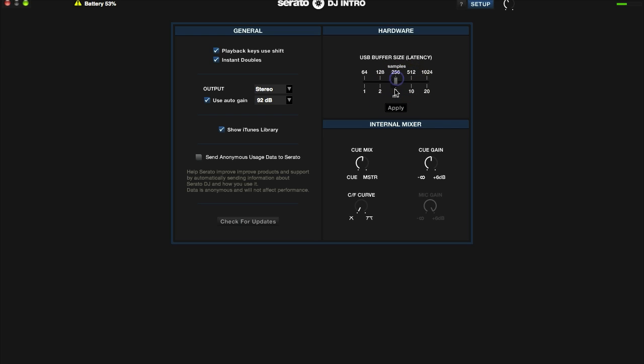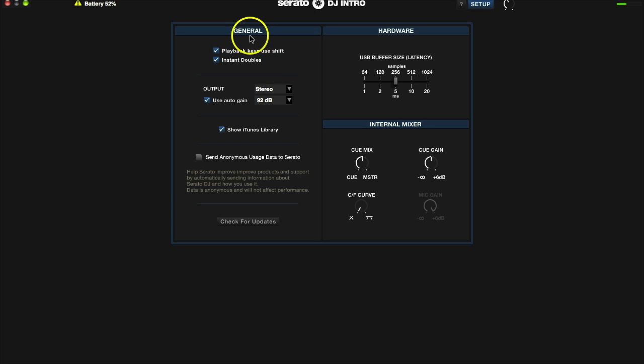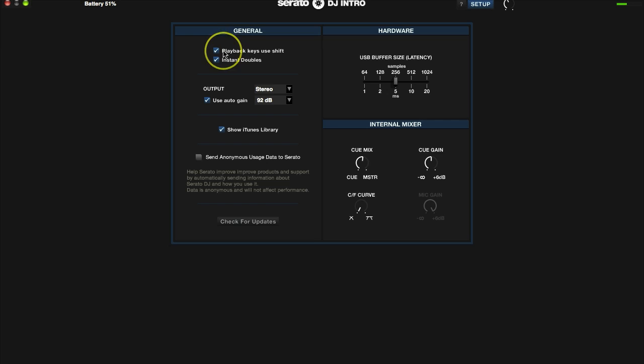Okay, the next section over is going to be your general tab. The first one we see there on the list is playback keys use shift. Serato comes with keyboard shortcuts, and with these shortcuts you can fire off your samples or even do loops. You don't want to do these accidentally when playing live, so it's a good idea to have this clicked. In that event, if you have that clicked, you'll have to hit shift before you hit the keyboard shortcut, and this will keep you from doing it accidentally.